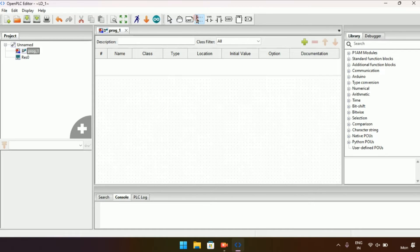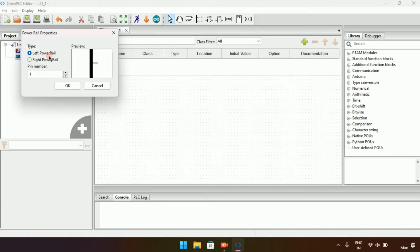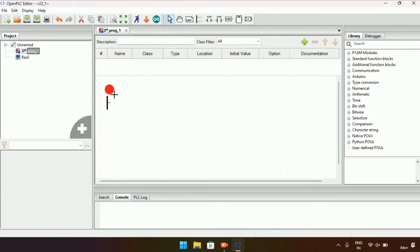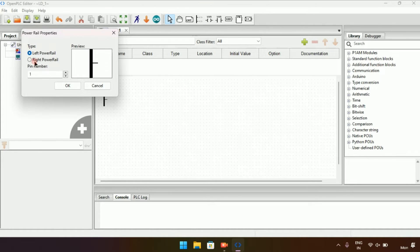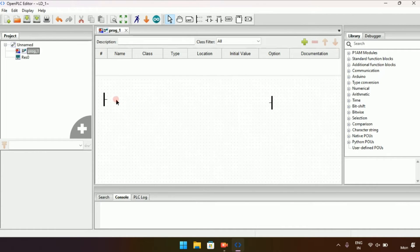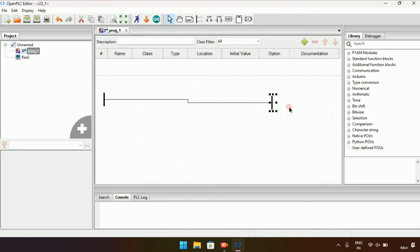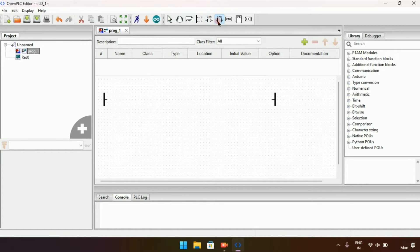I will select a rung and make a power rail. The pin number I will select as one. A power rail is created. You need to create power rails on both sides. Another way to add a function is by double-clicking or right-clicking on the mouse and adding a power rail. Set the type as 'right' and create the power rail on both sides. Now I will align them.